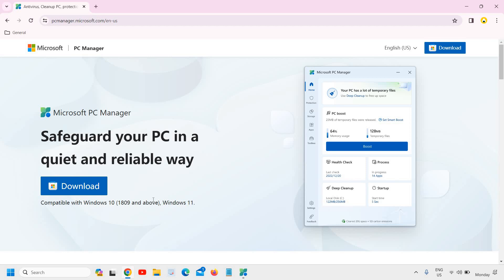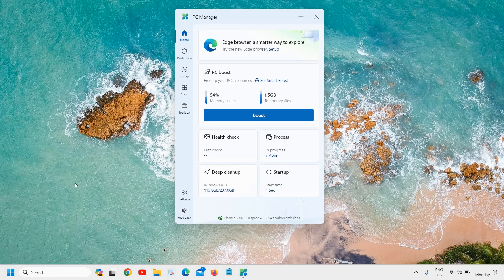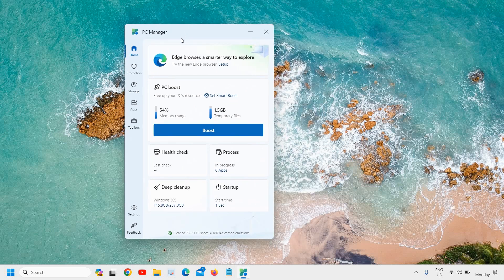It is compatible with Windows 10 and Windows 11. I'll close this because I have already downloaded and installed it. You can simply click on download, double click the installer, and it will be installed in two to three clicks. Once installed, it will look like this.